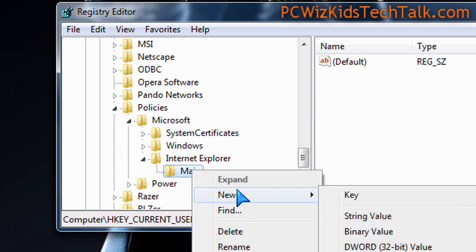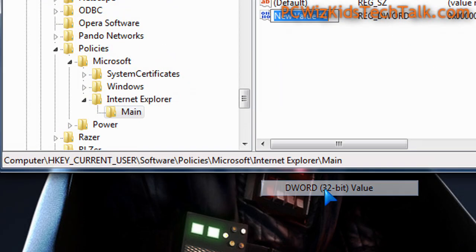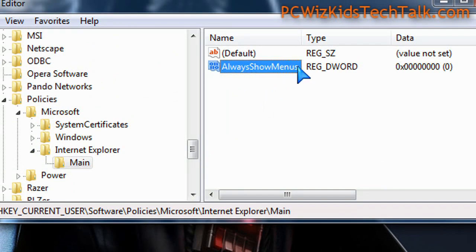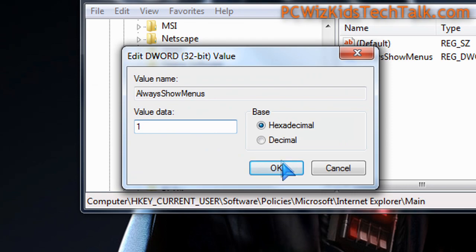Right-click on it again, select new DWORD 32-bit value, and type in AlwaysShowMenus. Then double-click on it. A pop-up appears with zero in there. Change it to one and press OK. You're done.